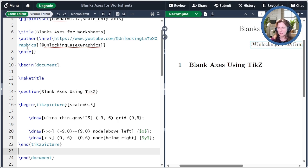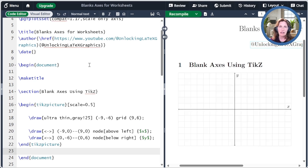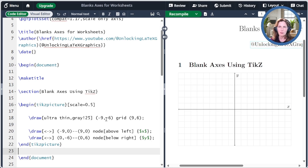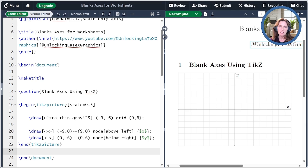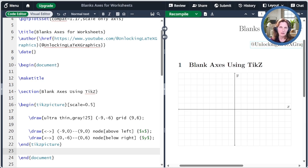The first draw command lays a grid. Let me go ahead and compile this so you can see. With a lower left corner at minus 9, minus 6, and an upper right corner at the coordinate 9, 6. It's colored using ultra-thin lines and gray at 25%.